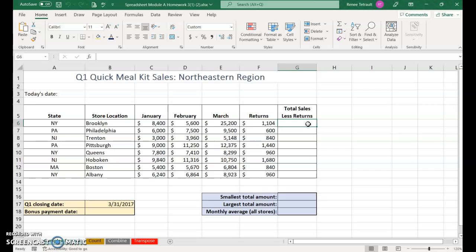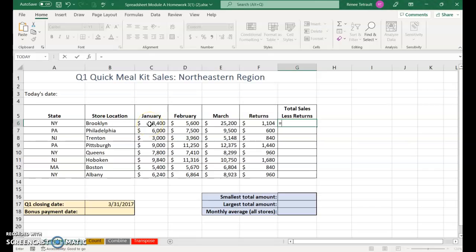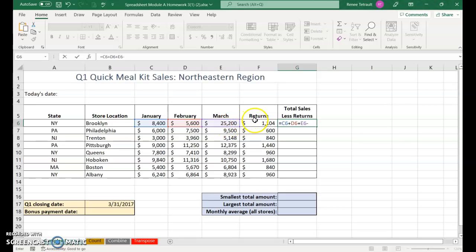Click in G6, equals, and we're going to add the three months January, February, March. Click C6 plus D6 plus E6 and then minus the returns F6.